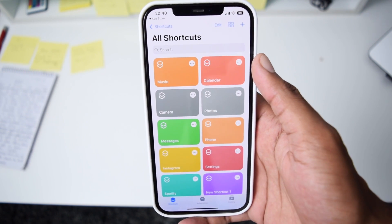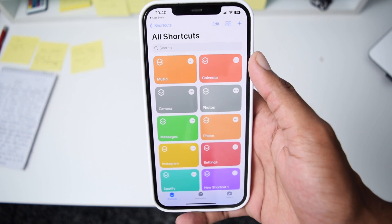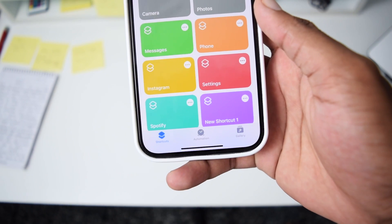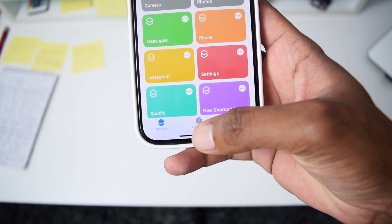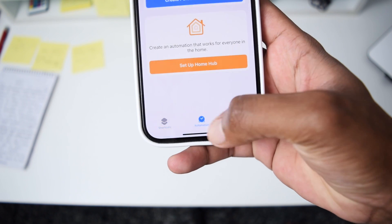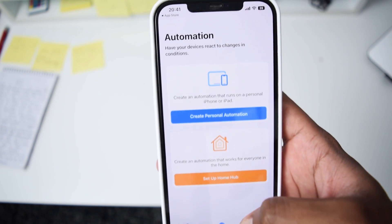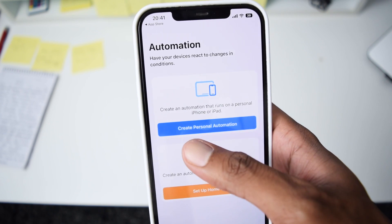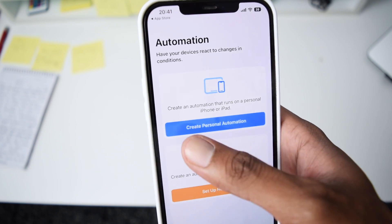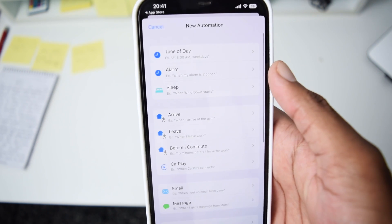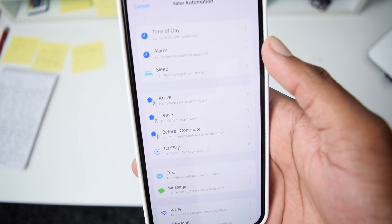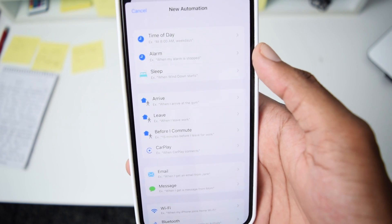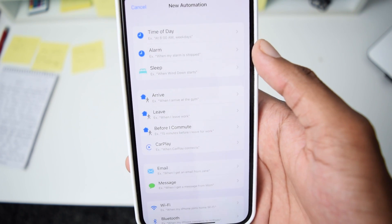Once you have Shortcuts open, tap on the Automation tab and then tap on Create Personal Automation. We're basically creating a lock screen so that nobody can access our private application.